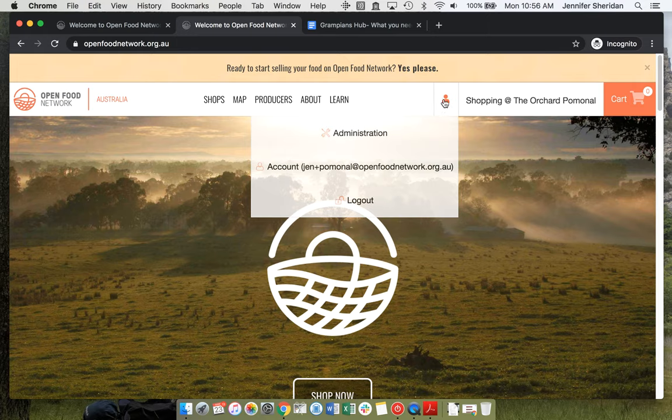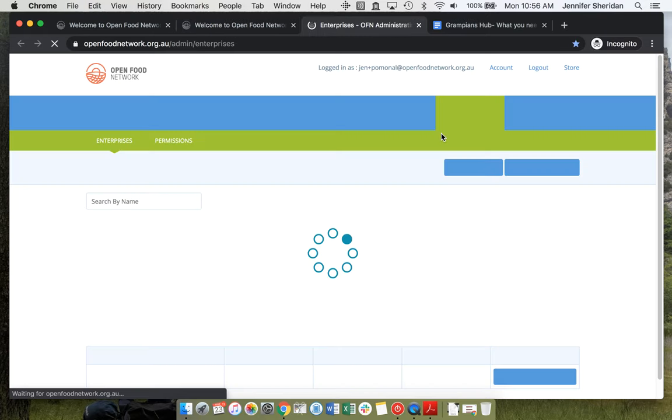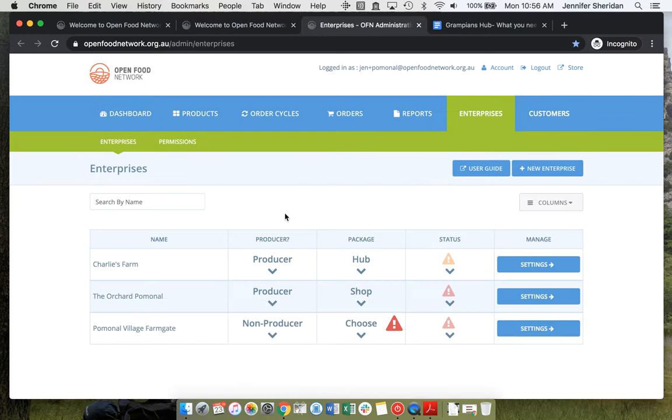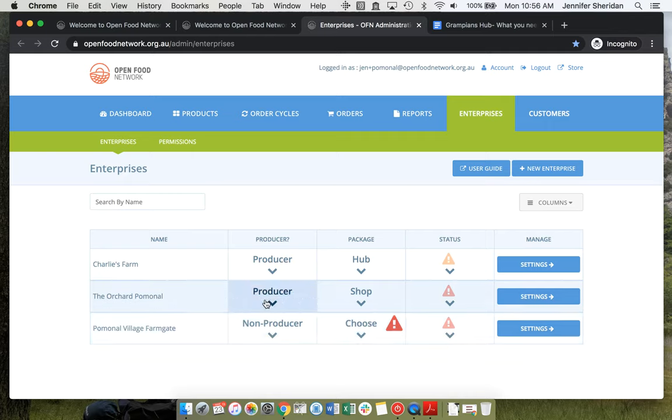Great. Now, when Rachel goes into her admin, she can see the hub, the shop that she already set up. And she can see that she's got the new one.